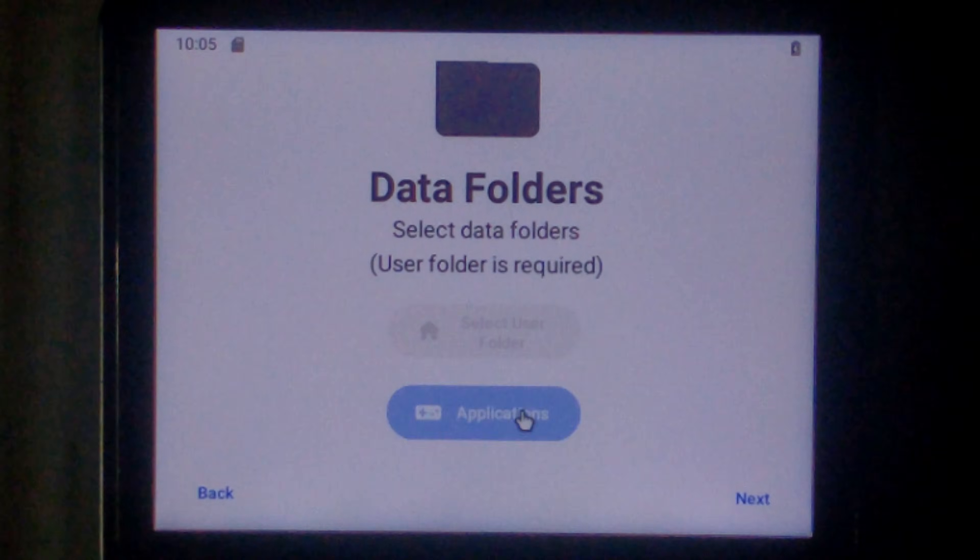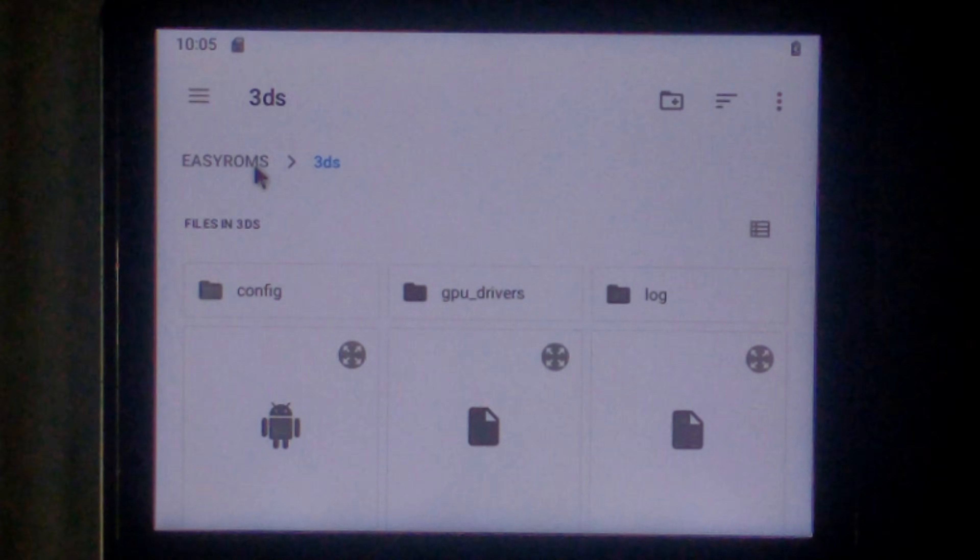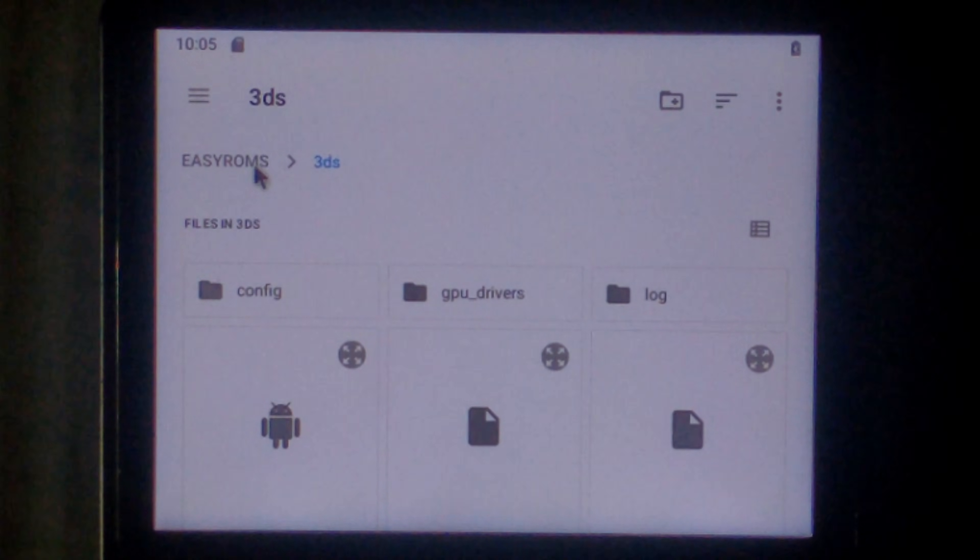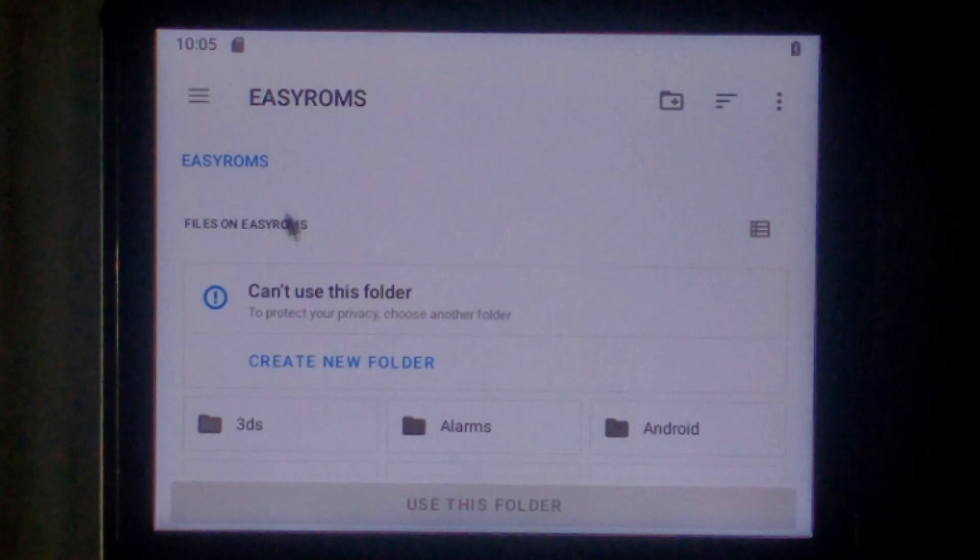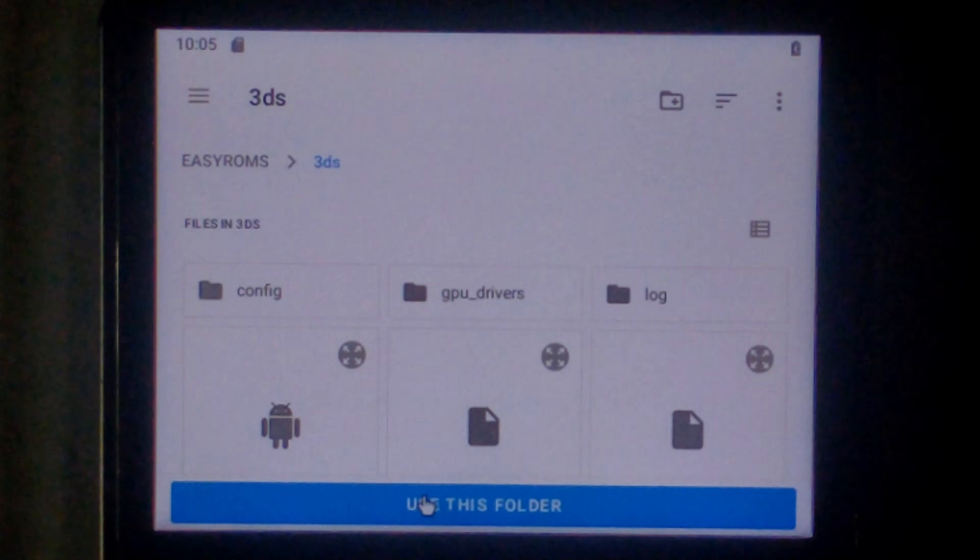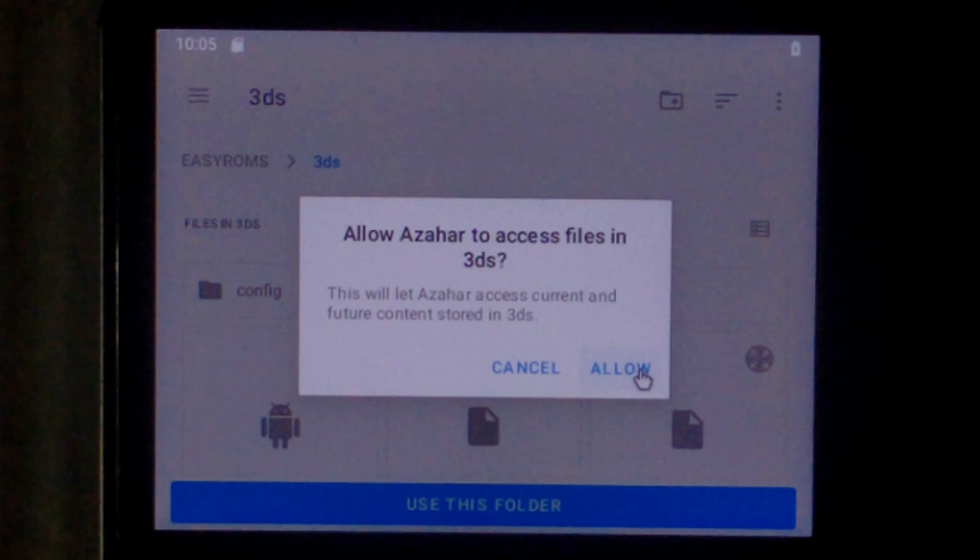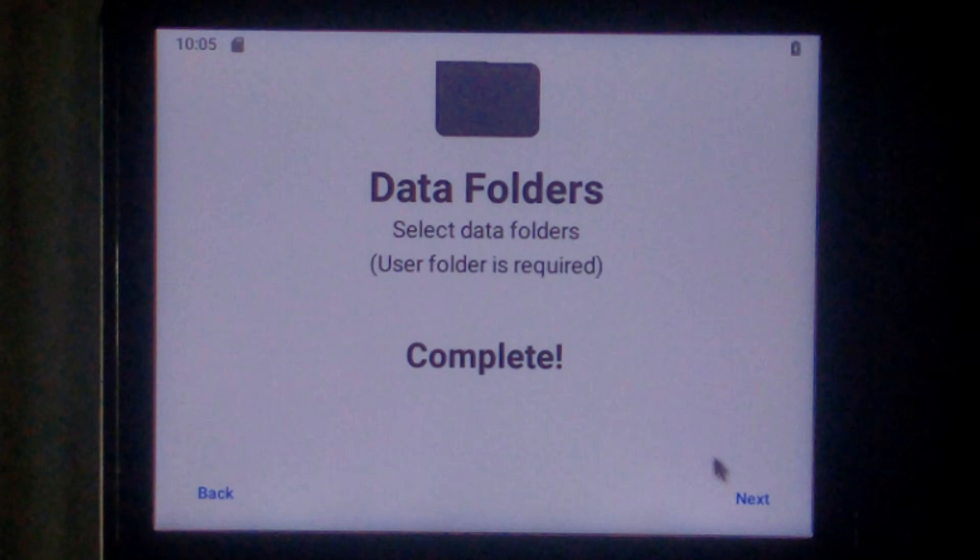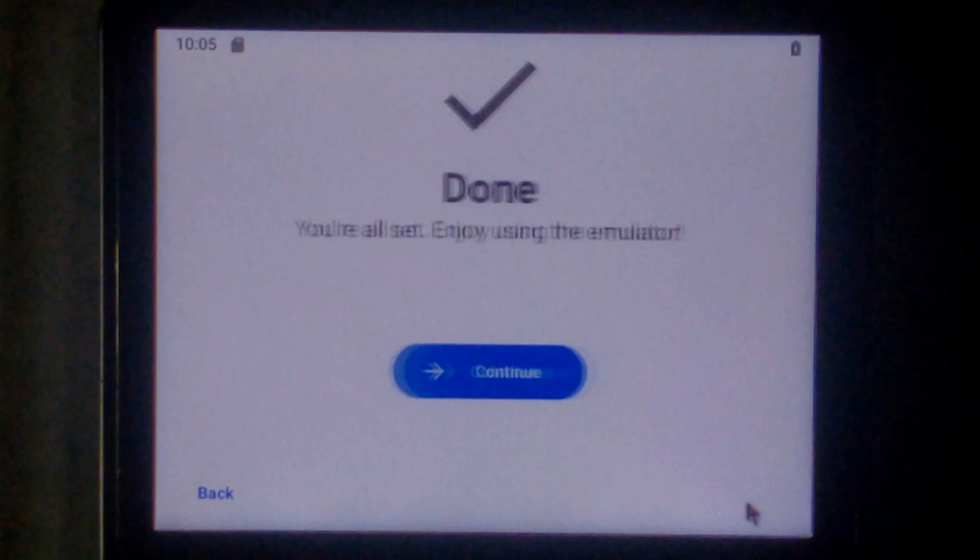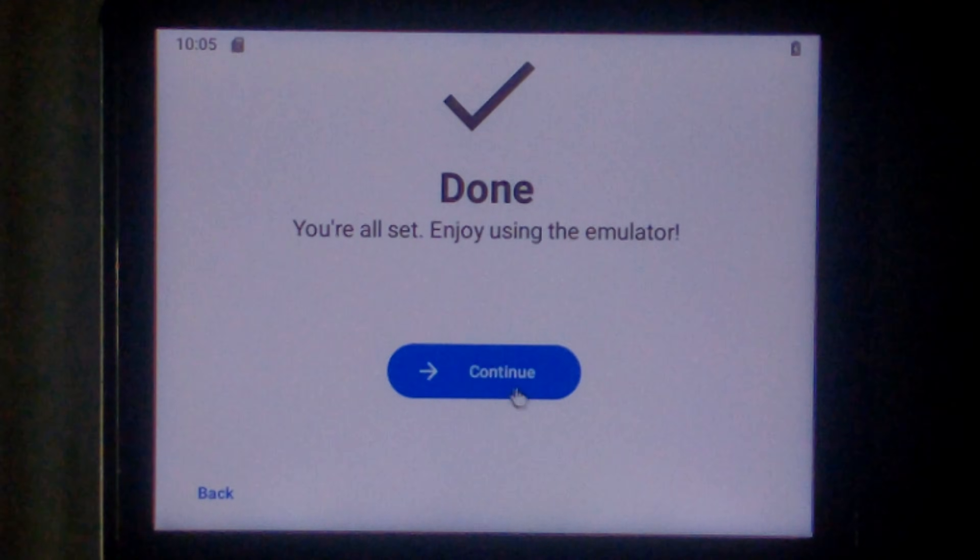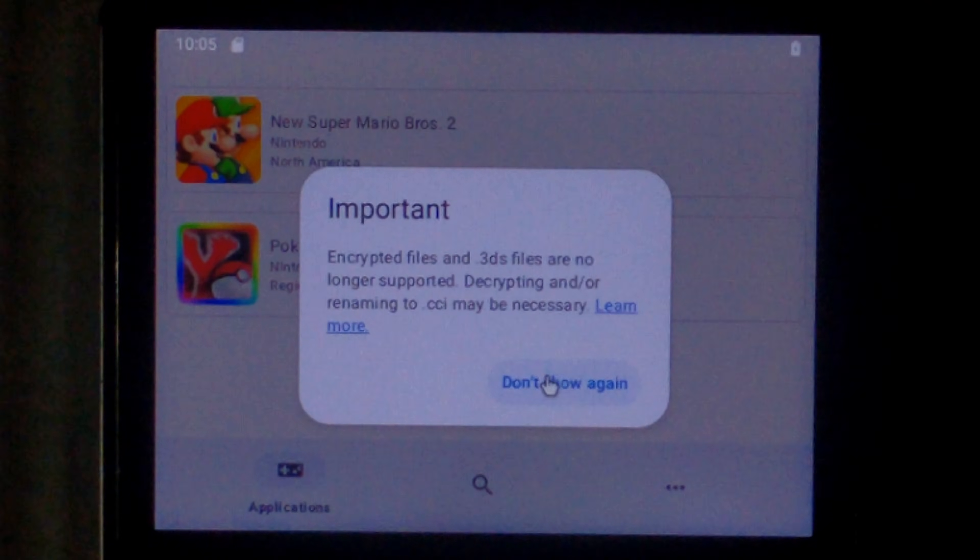And click okay. Do the same thing for applications. It looks like it is already in the 3DS folder. So we'll have to click back to easy roms and then go back into 3DS. And that should bring up the use this folder button. We'll click that. Once again allow. That's done. Click next. And click continue. Click don't show again.